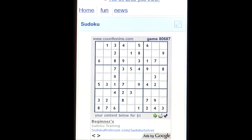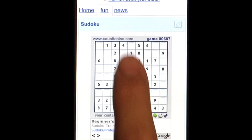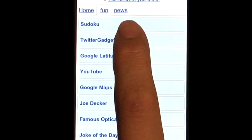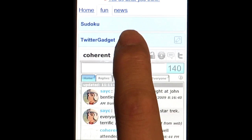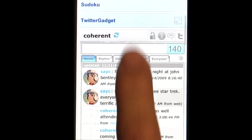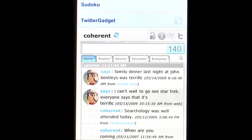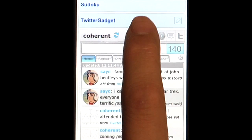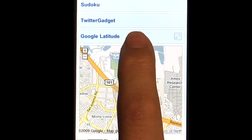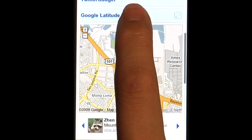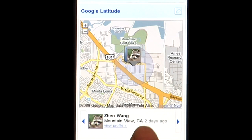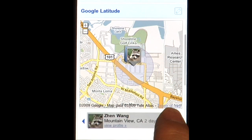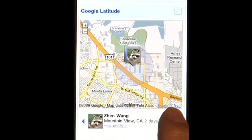For instance, I can play a round of Sudoku. Or I can check out the latest tweets from my friends — this is a gadget from a third-party developer using the Twitter API. As a Google Latitude user, I can even see which of my friends are nearby.